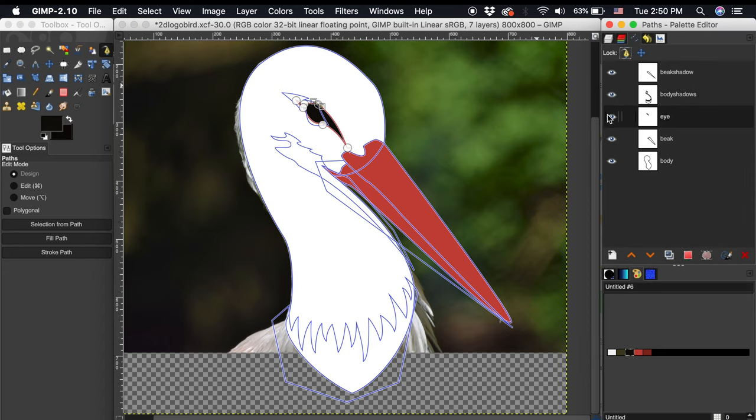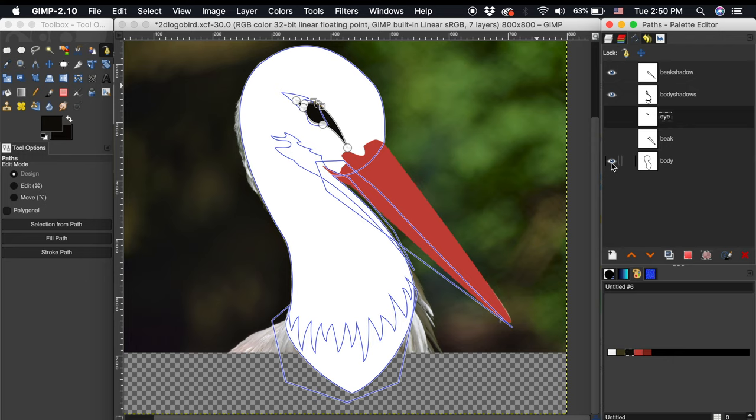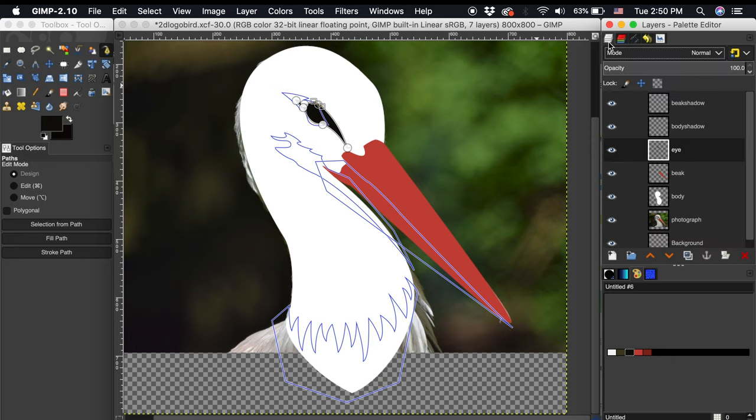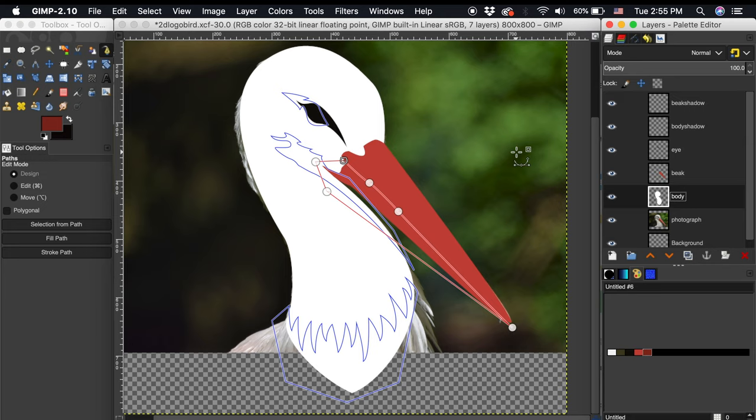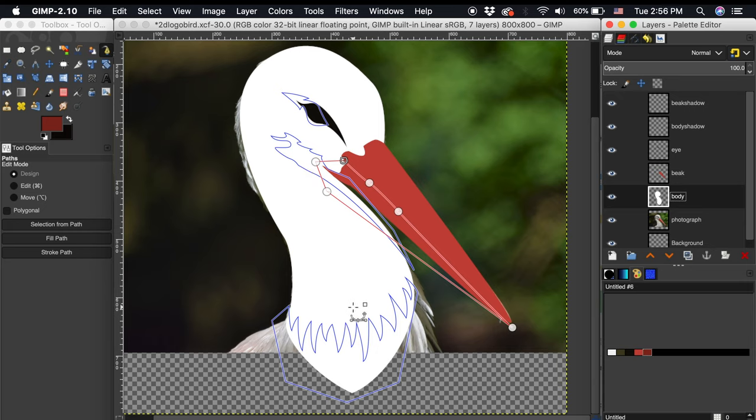I will toggle off the visibility of the base shape paths, so this next process is easier for you to see. Like I mentioned before, we can use layer masks to make sure these shadows are contained within the lines of the base shapes. First, I will fill in the body shadows.